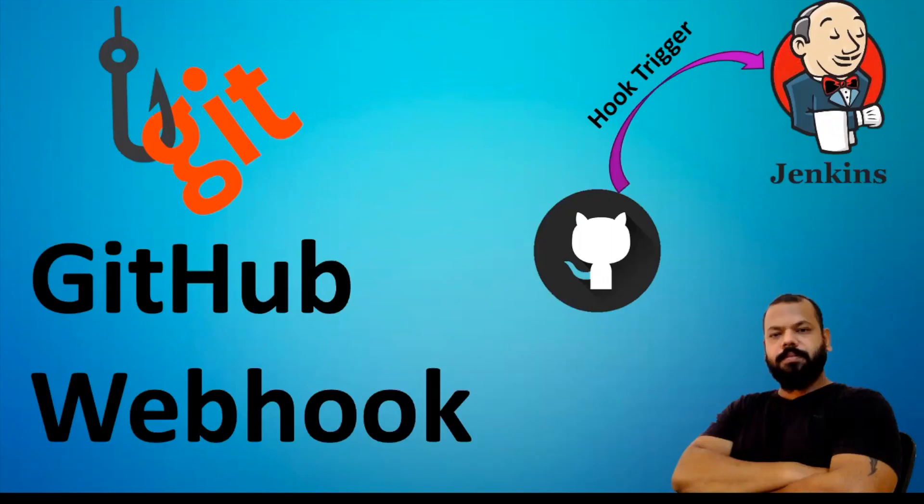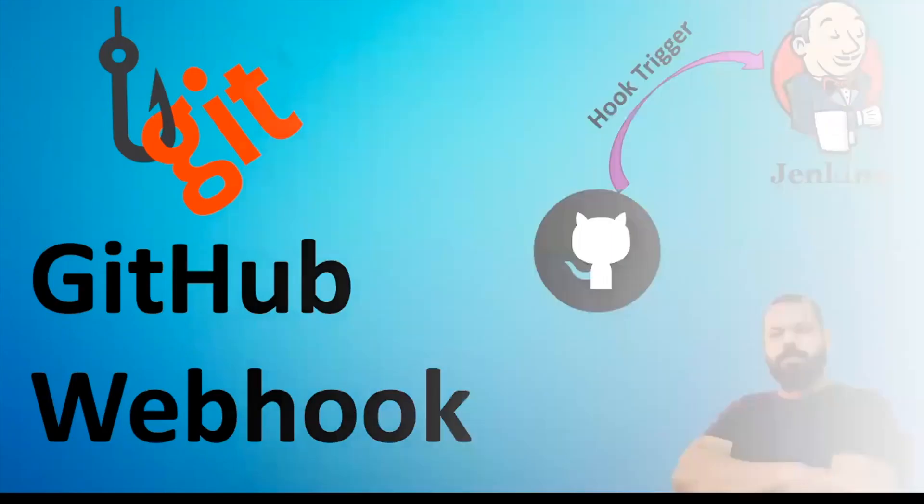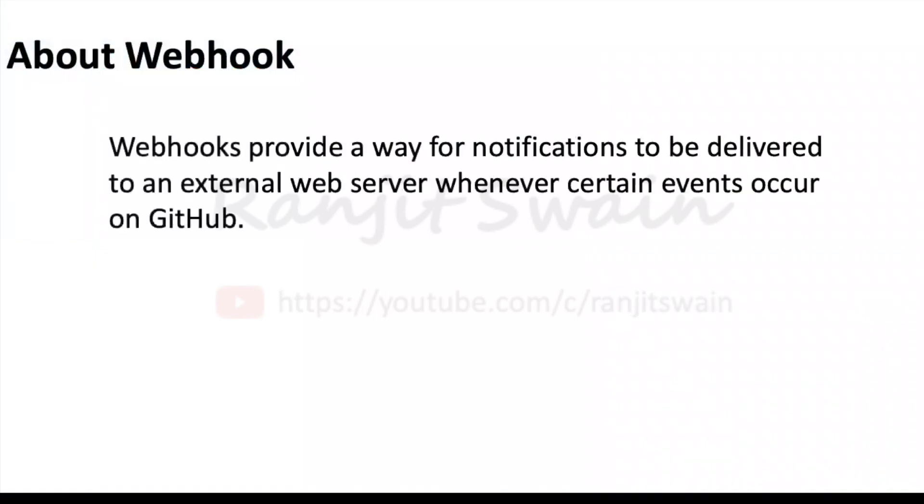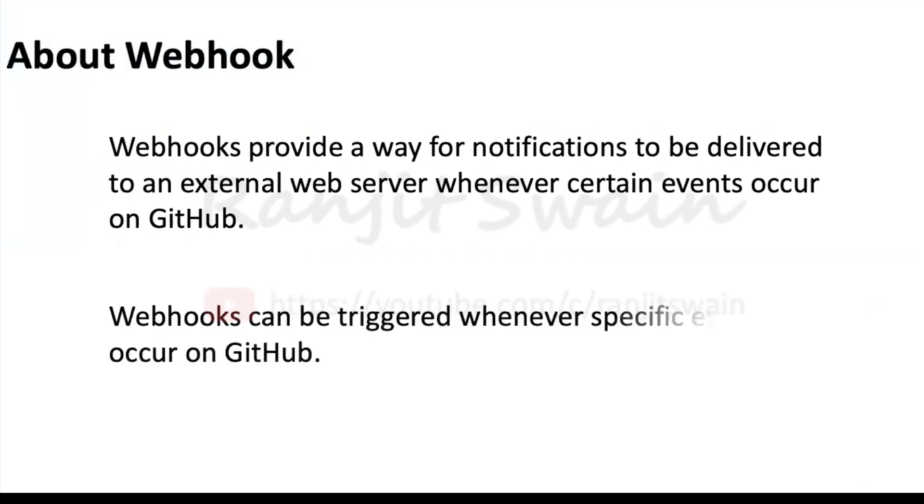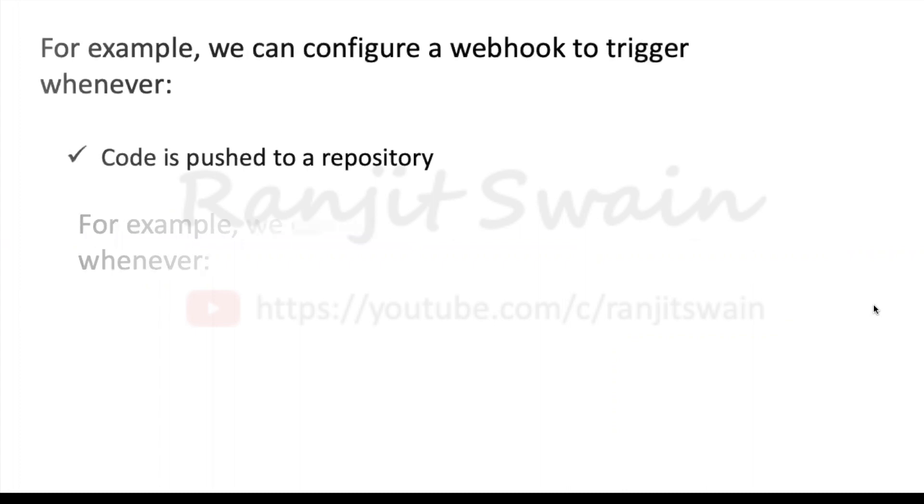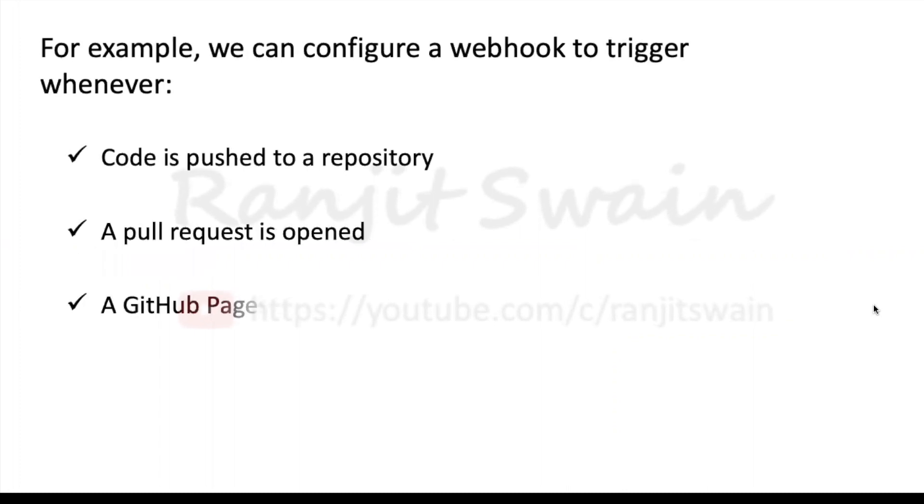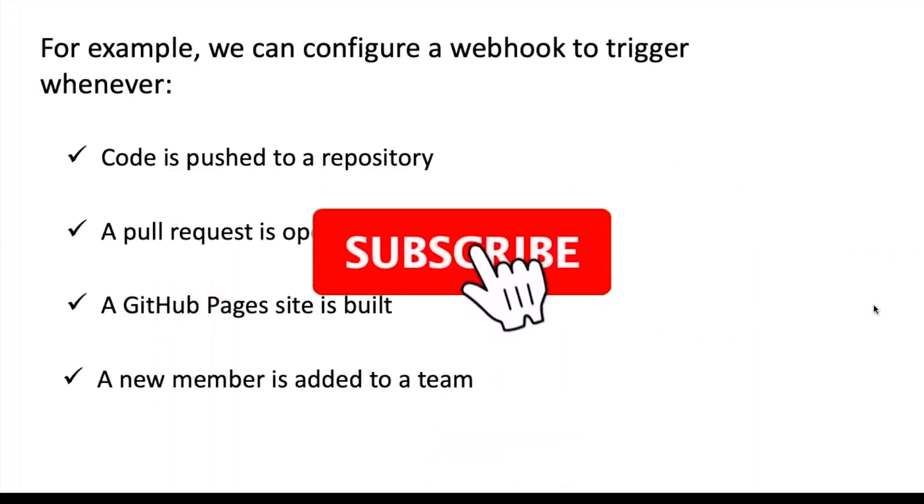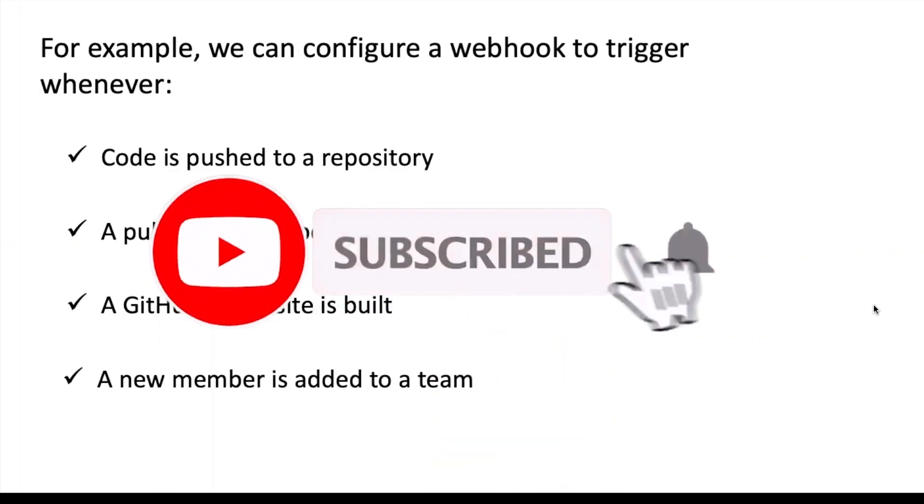Before doing the setup, let's first understand the concept of webhook. Webhook provides a way for notifications to be delivered to an external web server whenever certain events occur on GitHub. Webhooks can be triggered whenever specific events occur on GitHub. For example, we can configure a webhook to trigger whenever code is pushed to a repository, a pull request is opened, a GitHub pages site is built, and a new member is added to a team. These are the various triggering options.